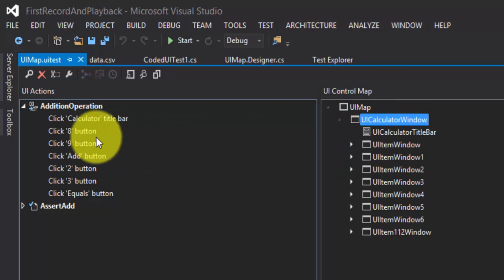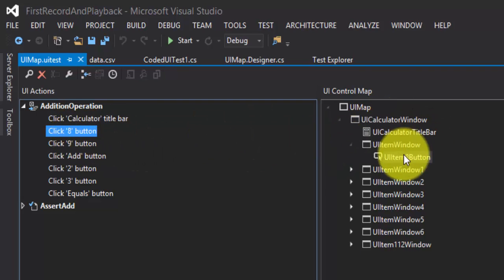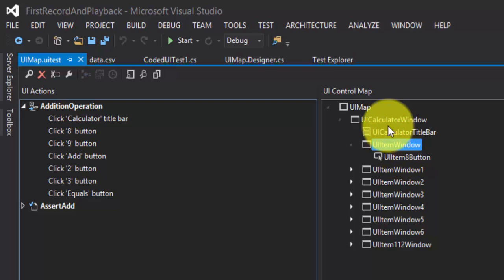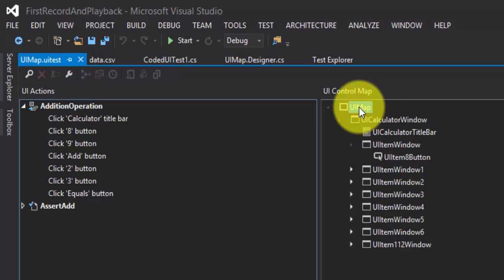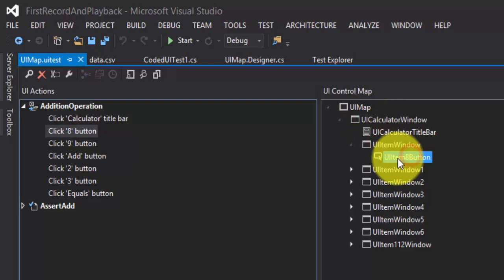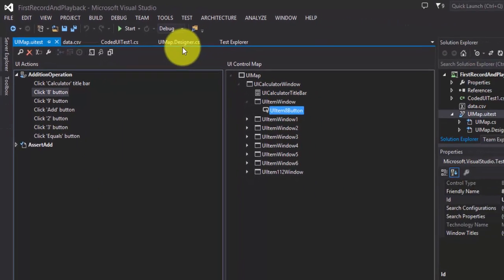This is the same project we have been working on. What I'm going to do is dissect all the code from uimap.designer.cs into my own custom class. As I already mentioned, all controls have a hierarchy — this button control sits under ui item window, and ui item window sits under ui calculator window, and ui calculator window comes from the uimap class. These are all classes and properties as we already discussed.